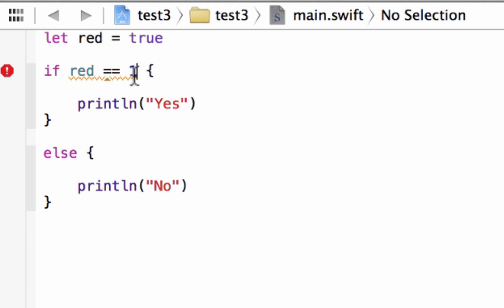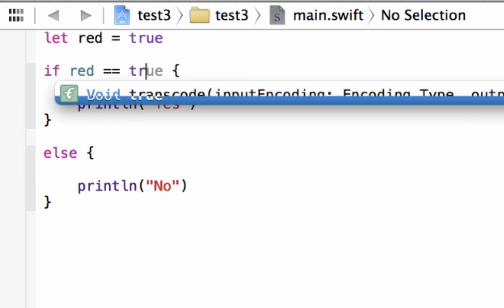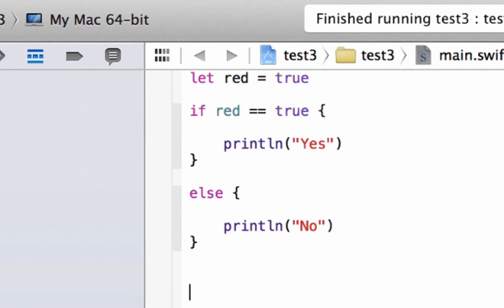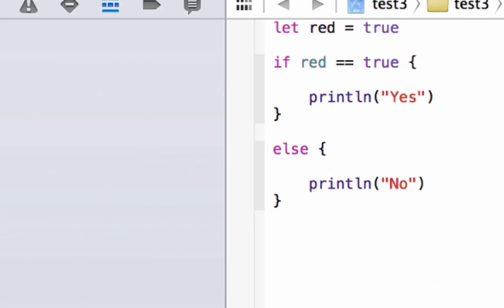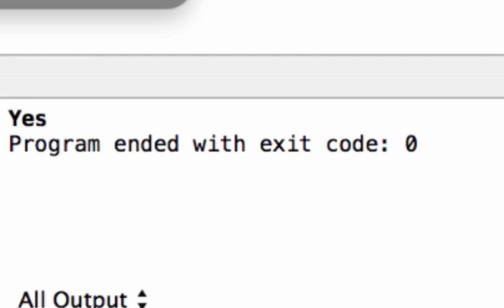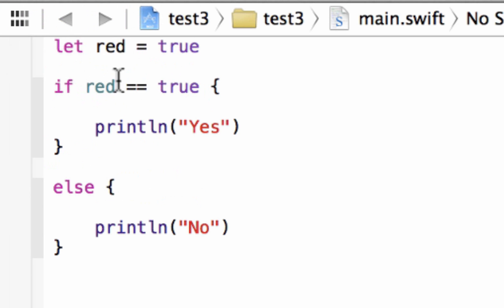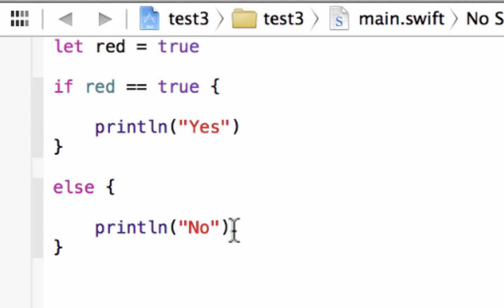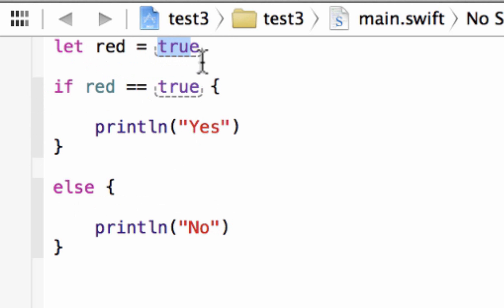So now let's change this value of 1 to true and let's hit play. And it printed out yes because it checked whether or not our variable red is equal to true. If our variable red is equal to true then it prints out yes. If not then it prints out no. We made our variable red equal true which is a Boolean data type and so it printed out yes.